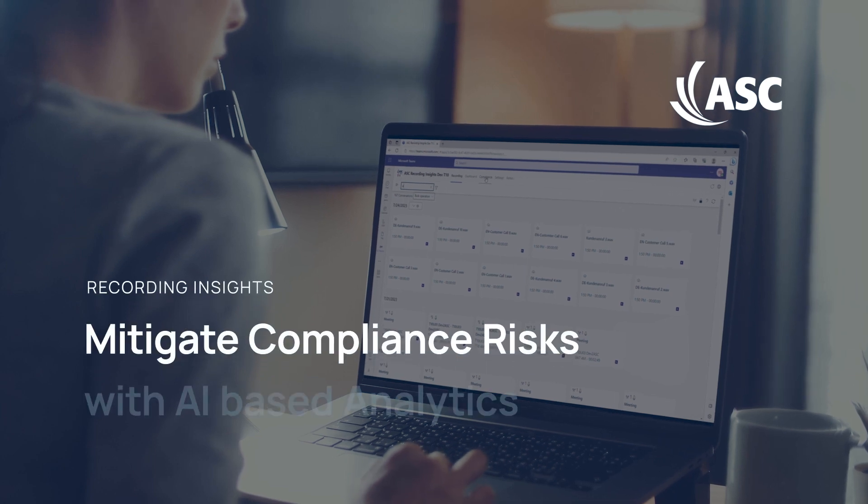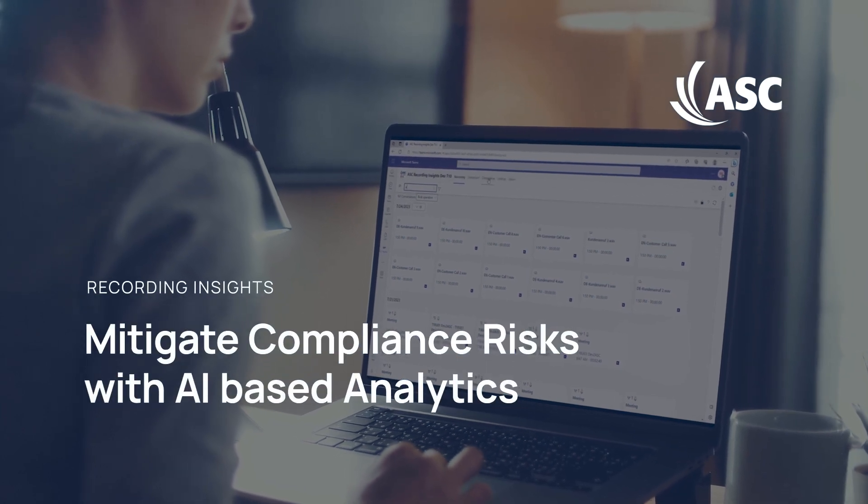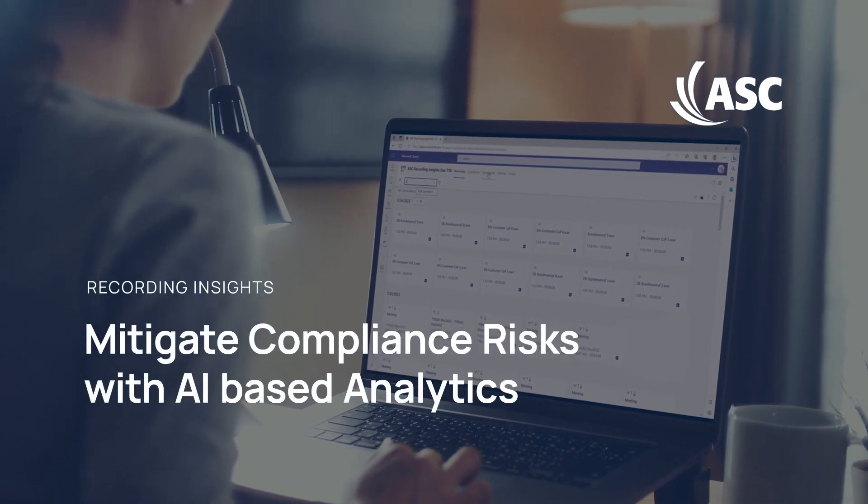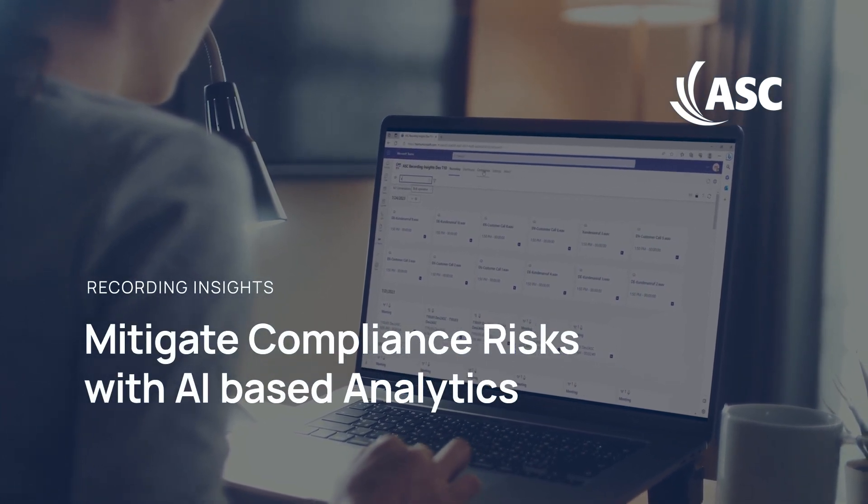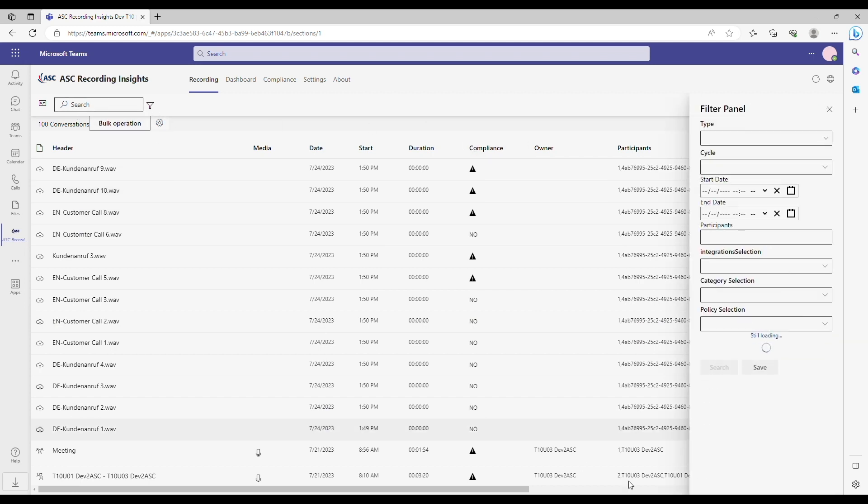Discover the capabilities of Azure OpenAI in combination with Recording Insights. With the compliance policy engine integrated into Recording Insights, you can quickly and easily find conversations that violate regulations and policies.